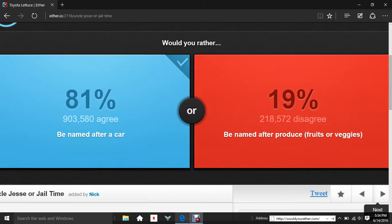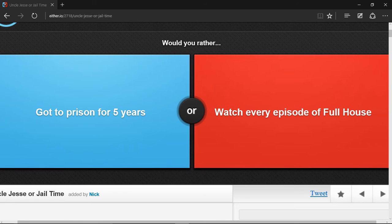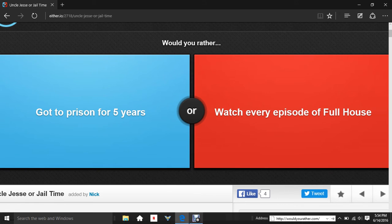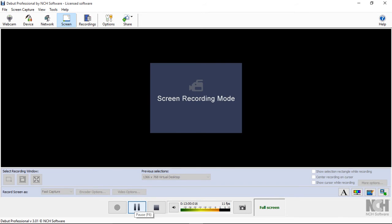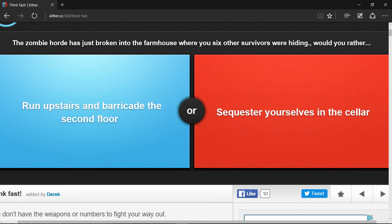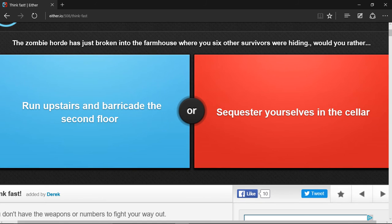This is one more question and I need to find a good one. I'll be back to you guys when I find a good one. Back, and I found a good one. A zombie horde has just broken into a farmhouse where you and six other survivors were hiding. Would you rather run upstairs and barricade the second floor or sequester yourselves in the cellar?